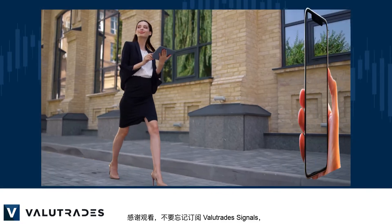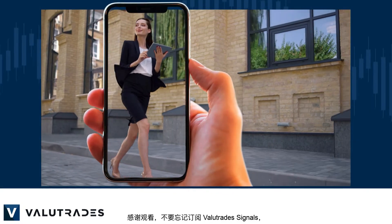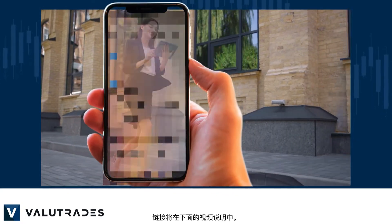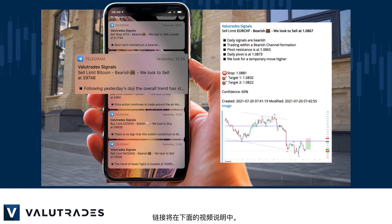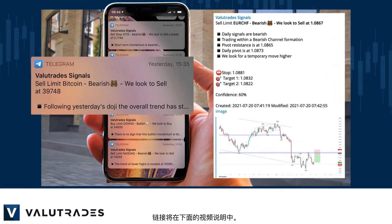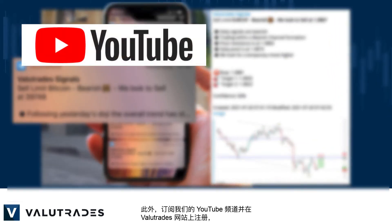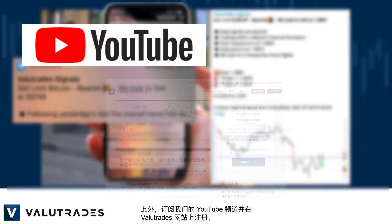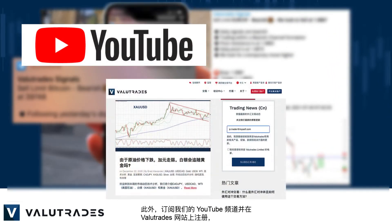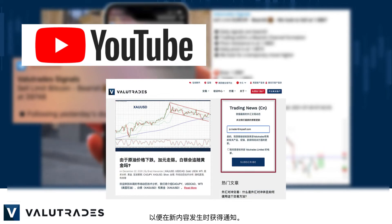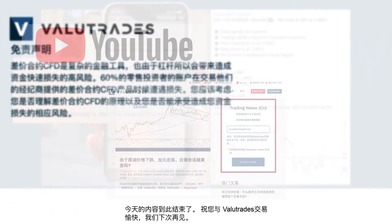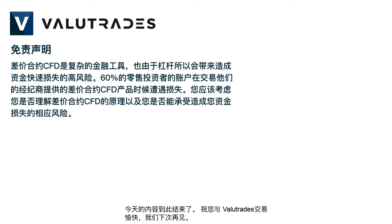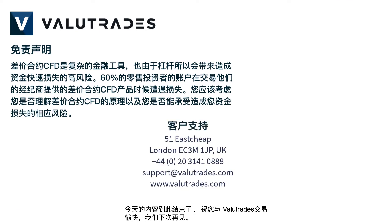Thanks for watching and don't forget to subscribe to ValueTrade Signals — the link will be in this video's description below. Also, subscribe to our YouTube channel and register on the ValueTrades website to get notifications on new content as it happens. That's all for now, happy trading with ValueTrades and we will see you next time.